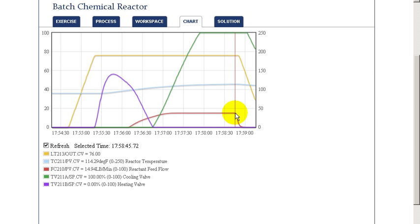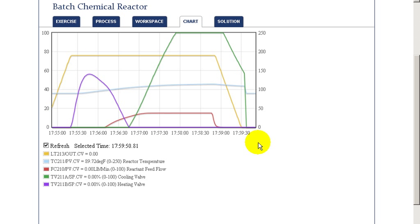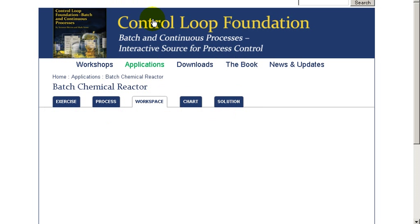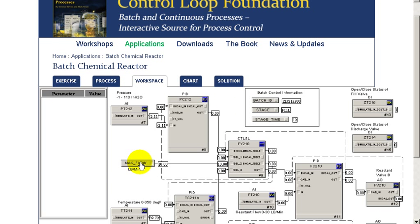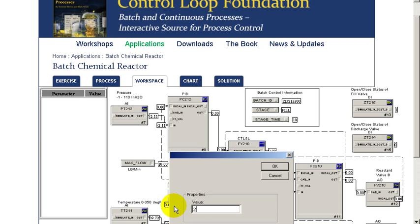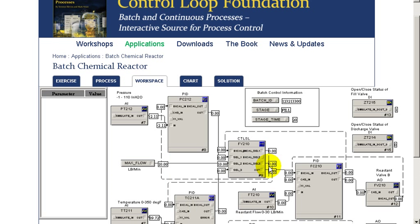Let's look at what happens if we change the feed rate even more. In this case, we're going to go up to a value of 20, so we're doubling the maximum feed rate. When we do this, then, we'll look at its impact on the batch cycle.